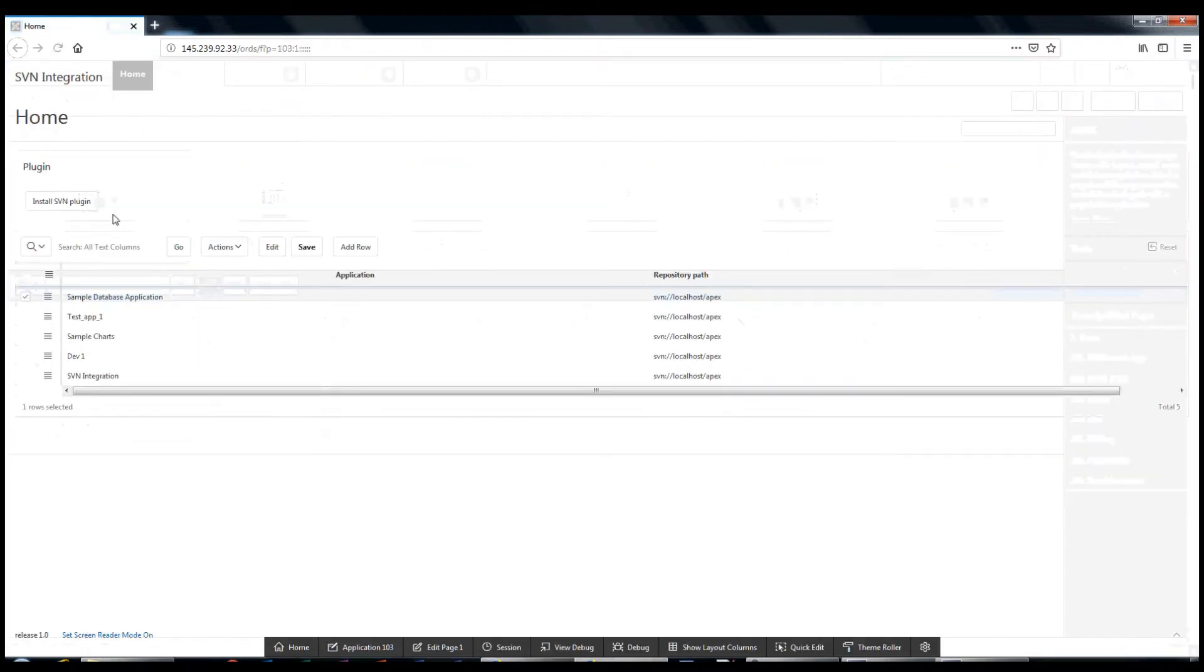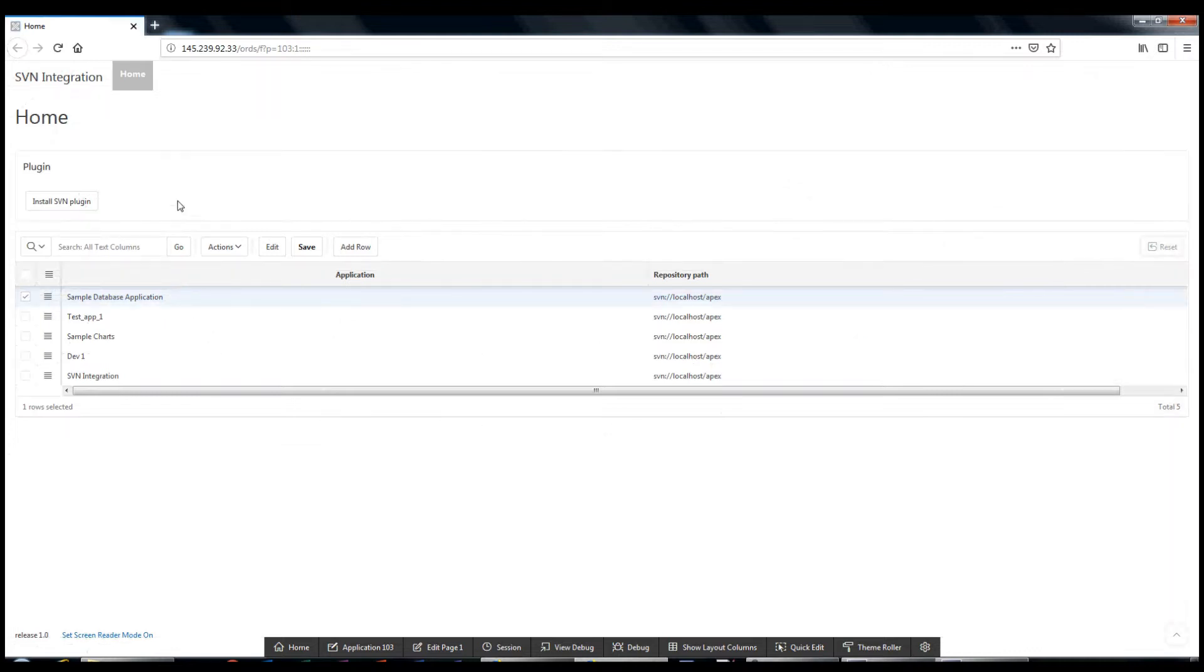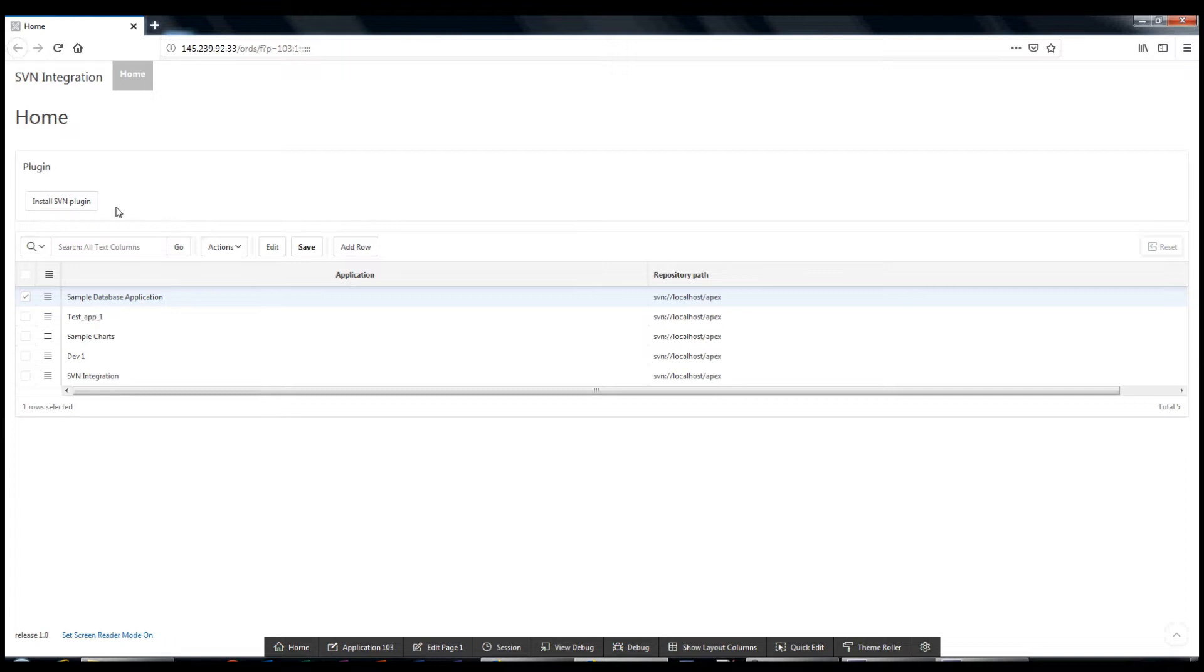Apex SVN Connector is an Apex extension that extends the Apex application builder with subversion features. There is a grid below that allows you to configure the application to work with the SVN repository.